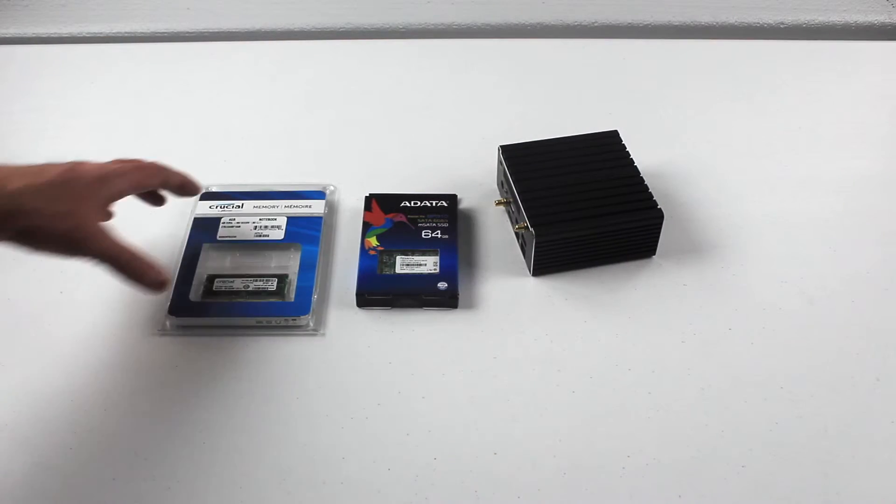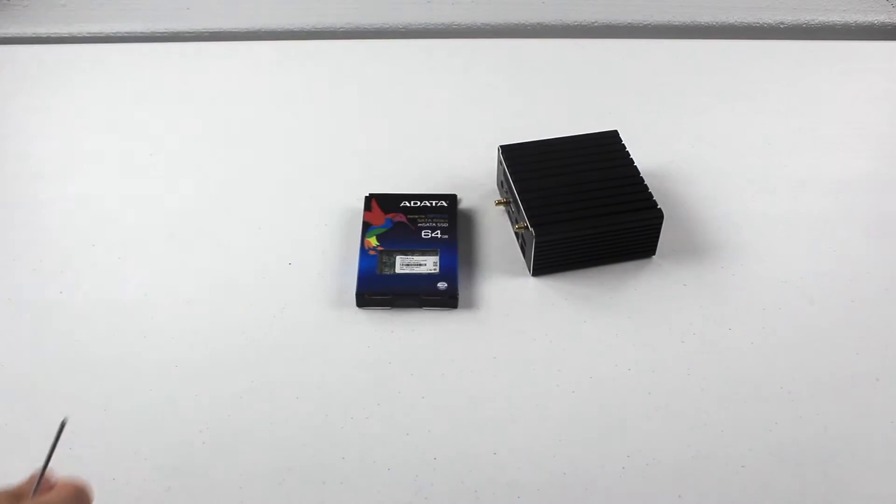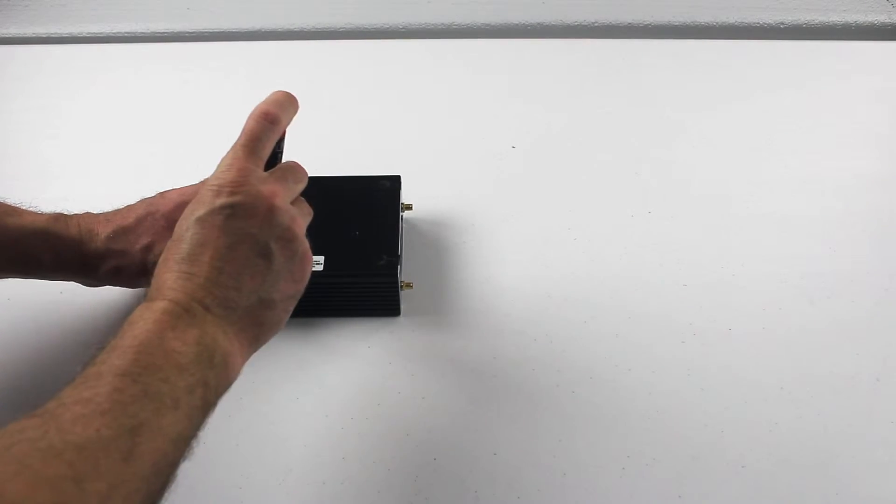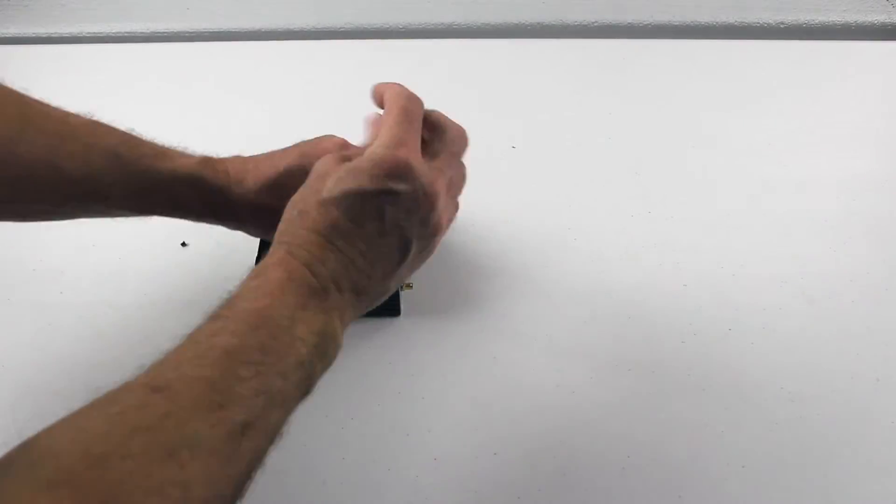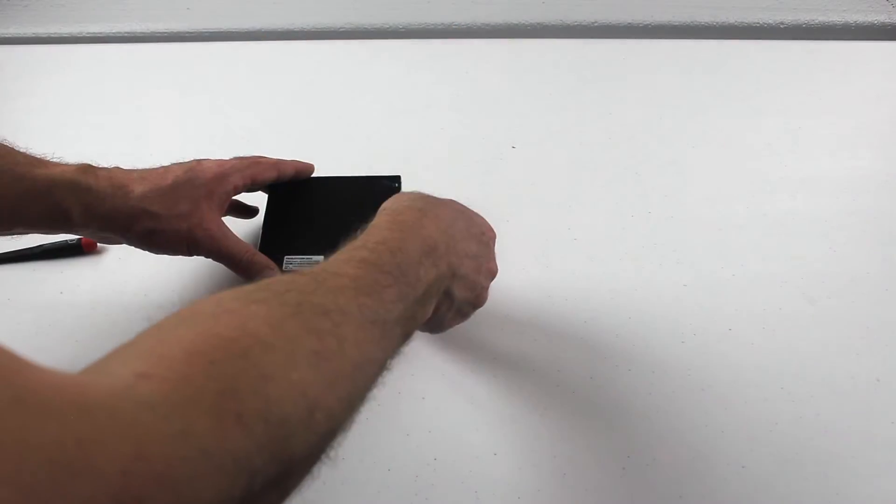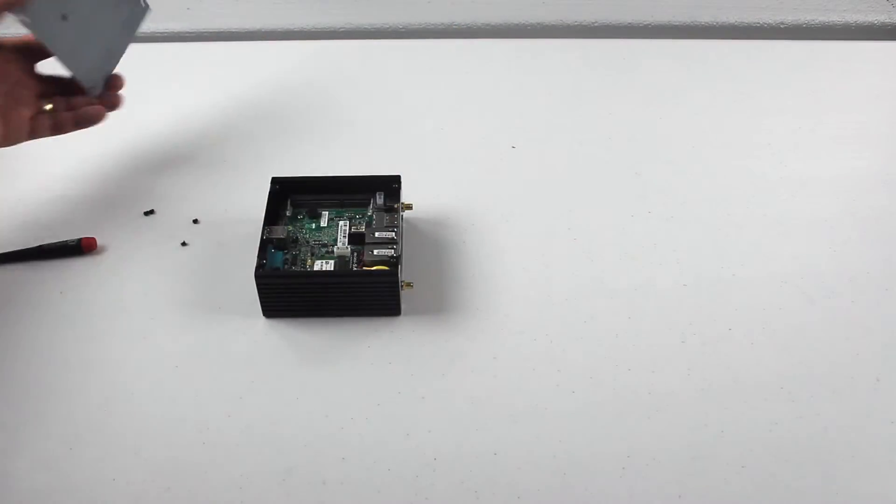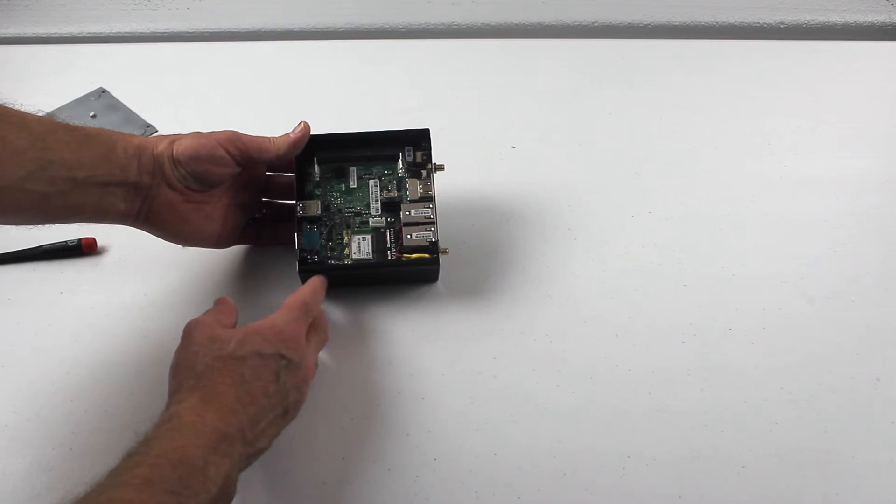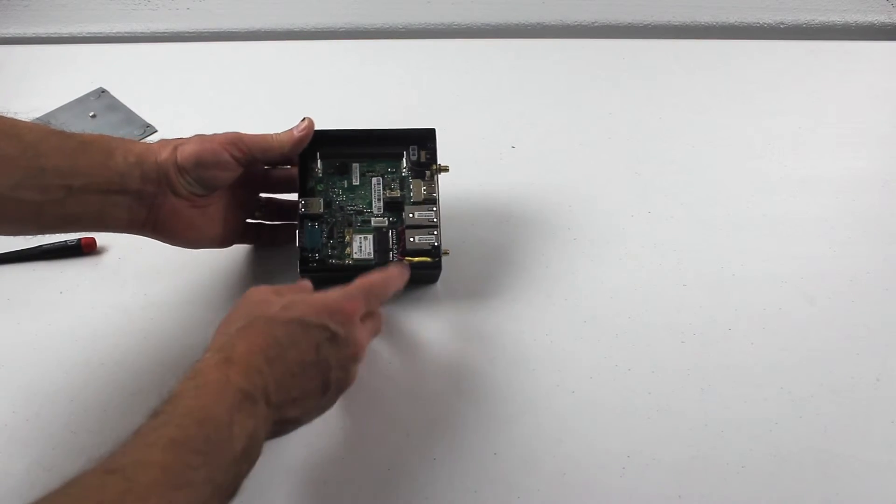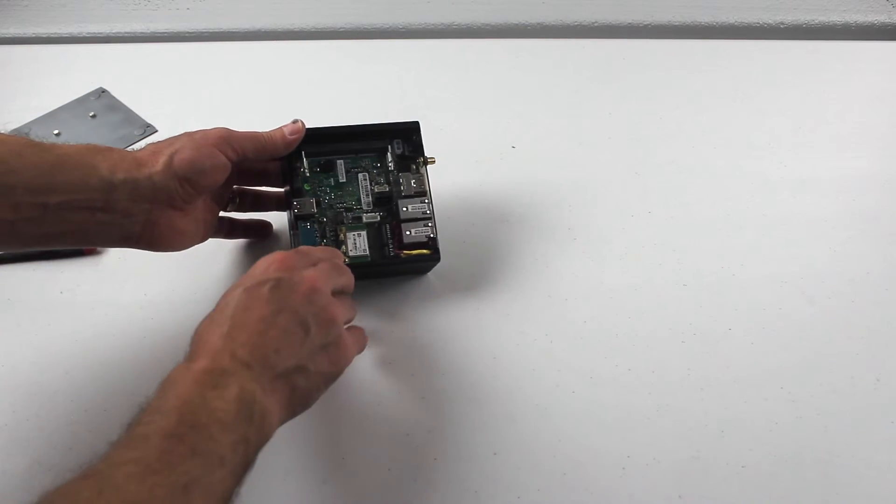Now let's go ahead and open up the box and see what's inside. There are four screws in the bottom. Then we just lift the bottom open, and here's the inside. Here we have our memory slot, here you have your mSATA slot, and there is your wireless card there.